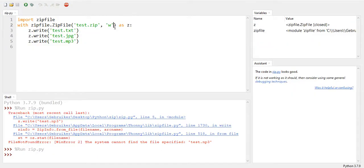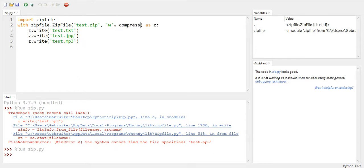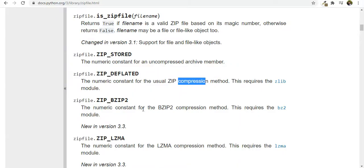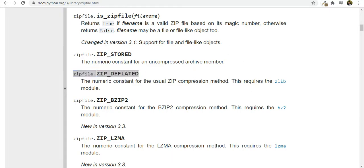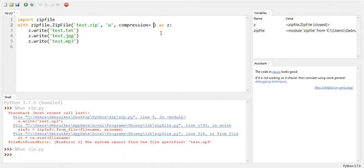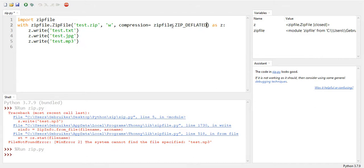Now we need to compress it. So for compressing it, we have to use another method called compression. So compression, and it's going to be equal to what we just saw here, zipfile.ZIP_DEFLATED. So we're going to deflate them. Yes, that's it.